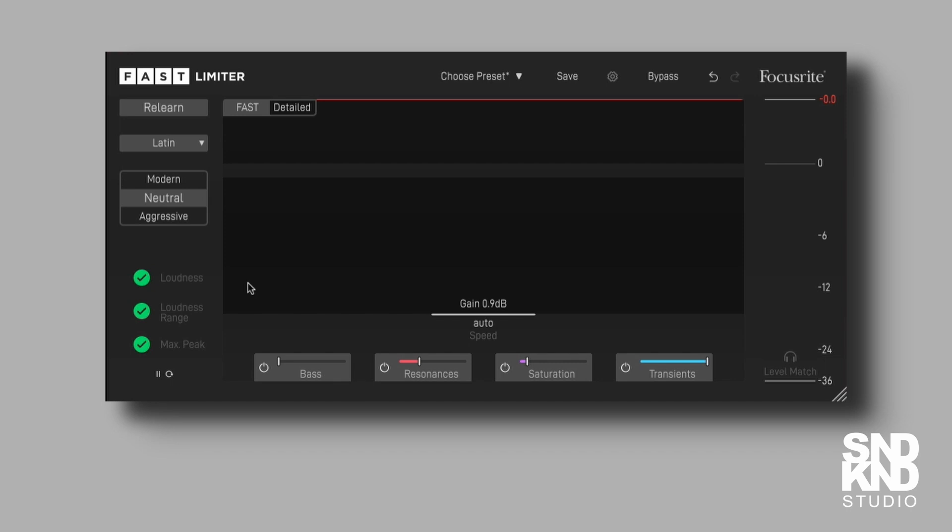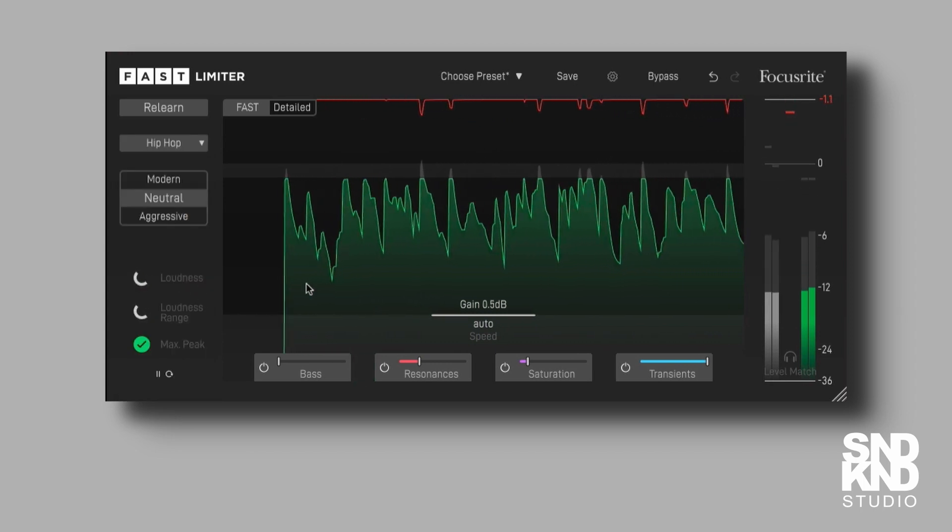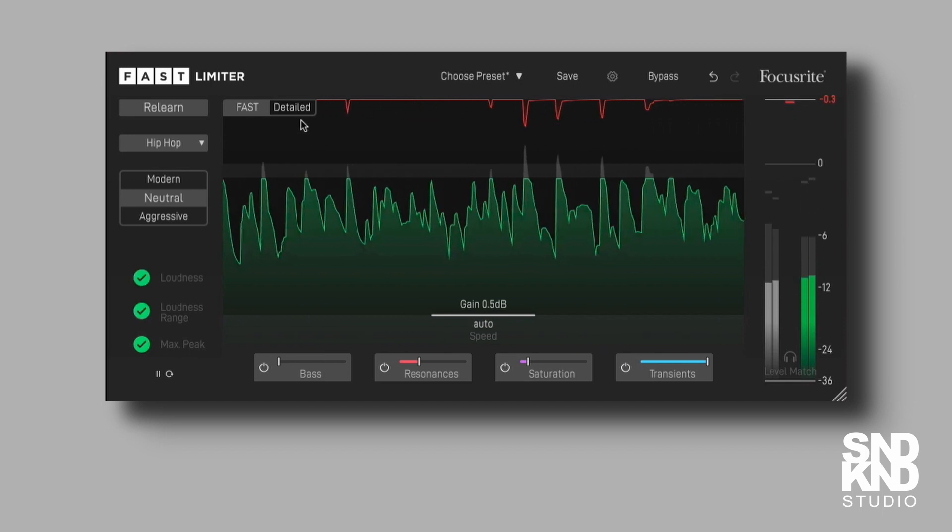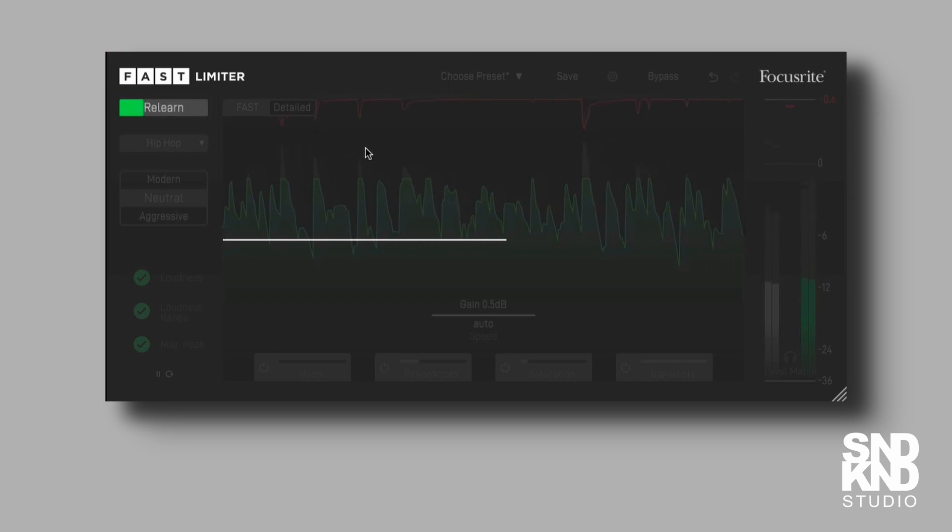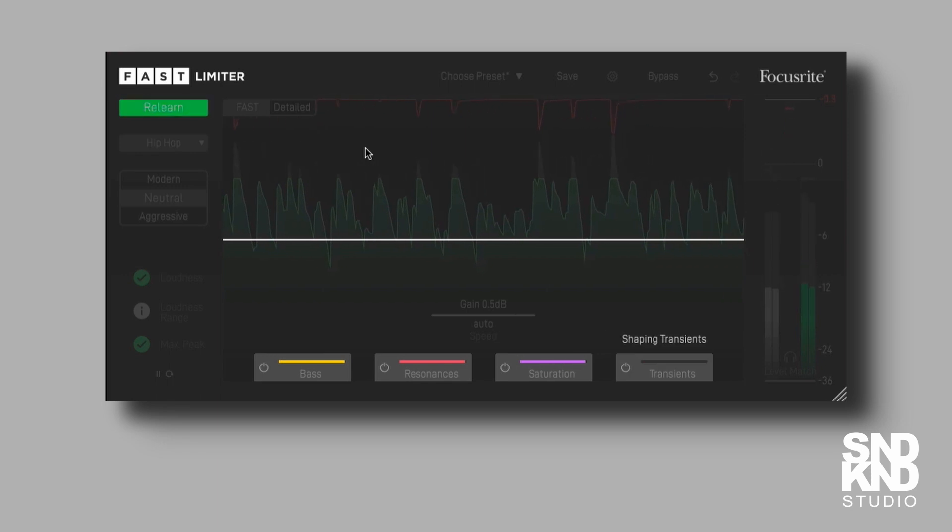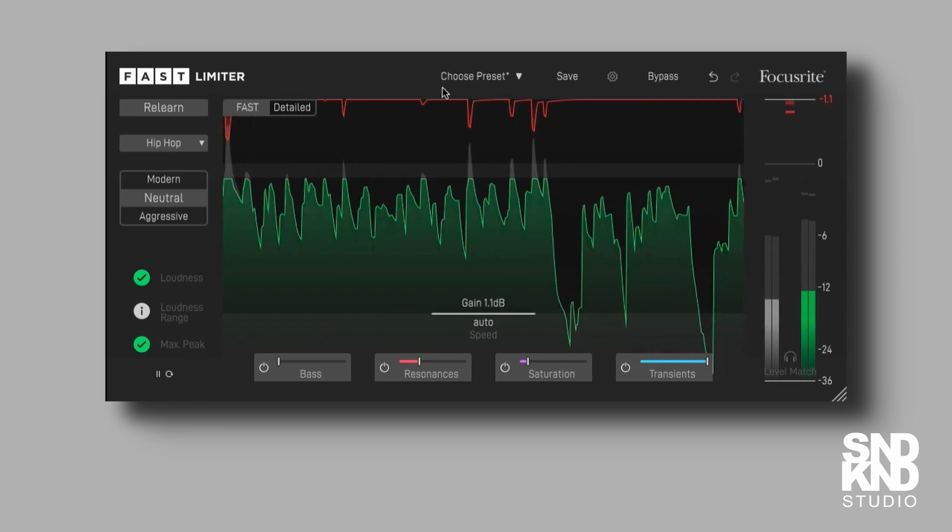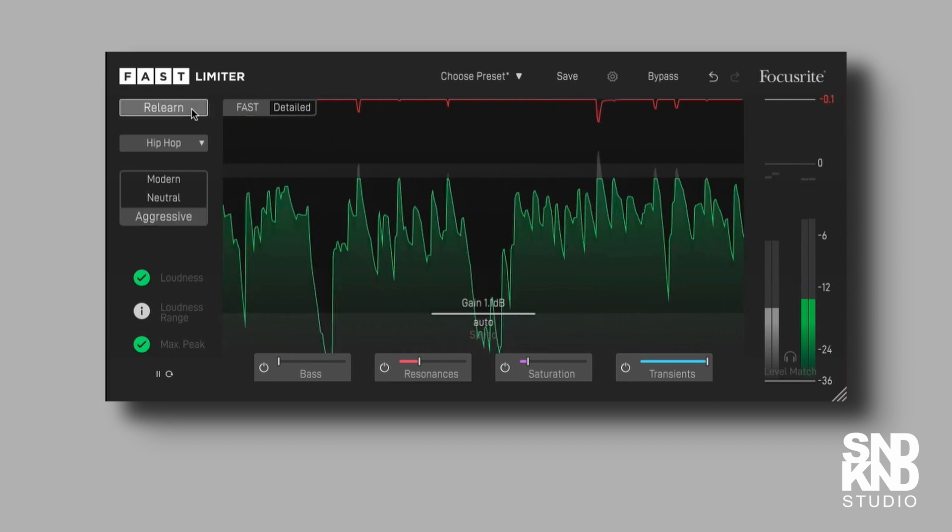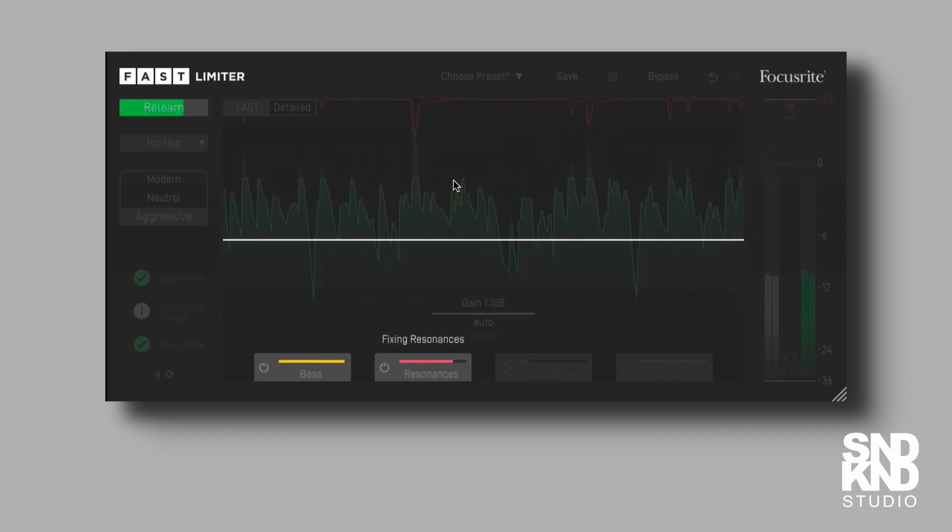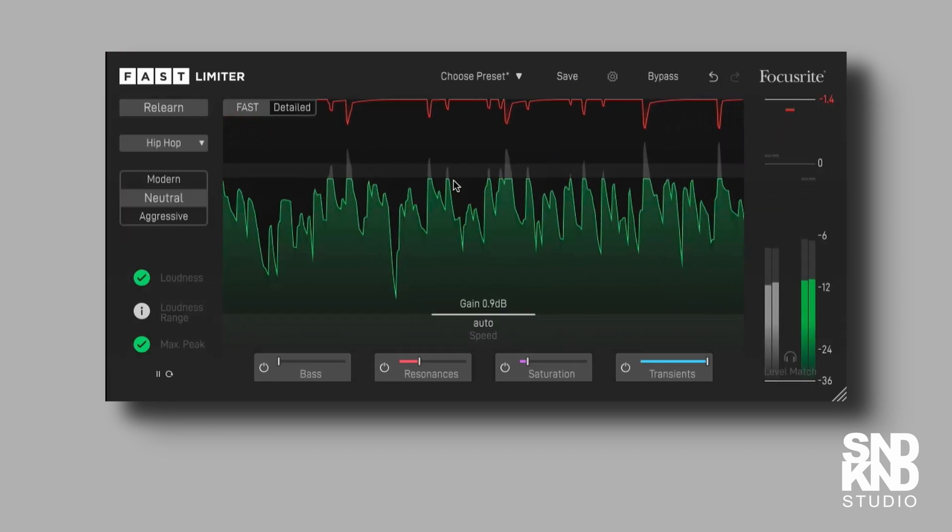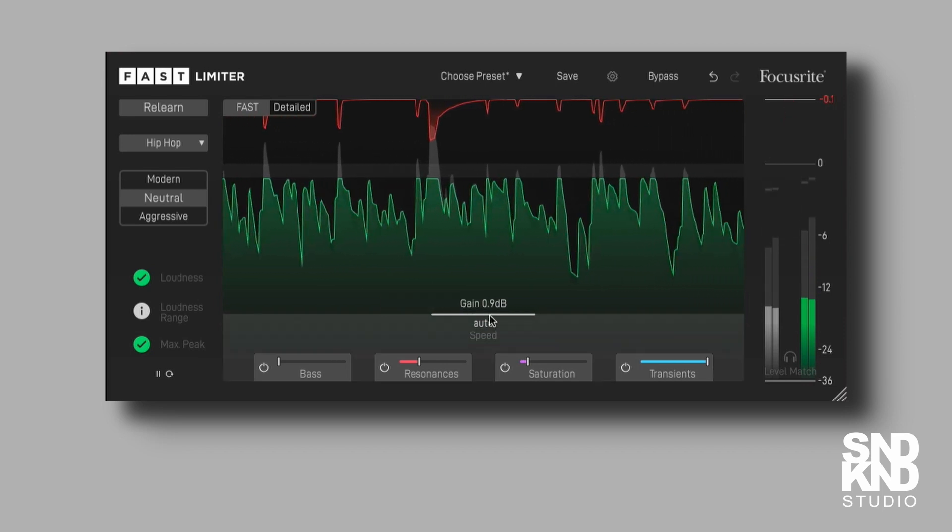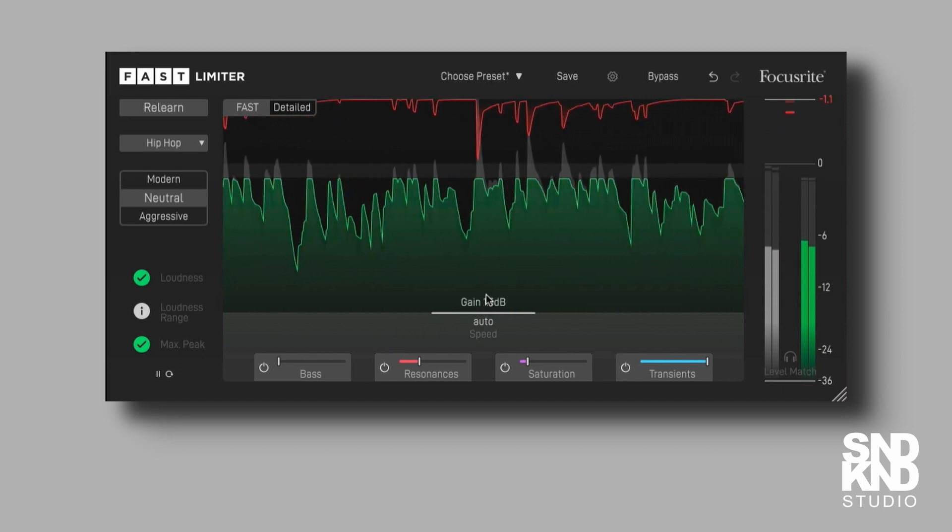[Extended track playback with final settings].